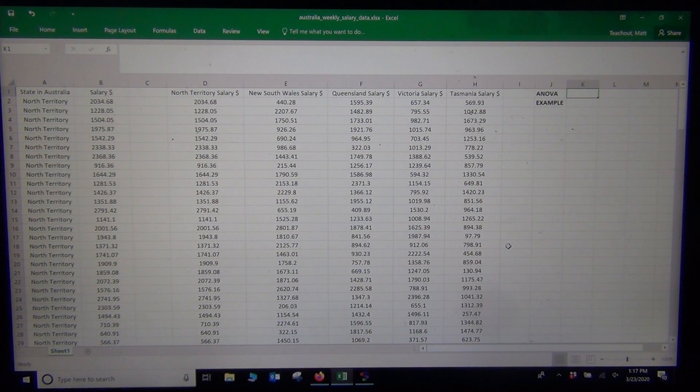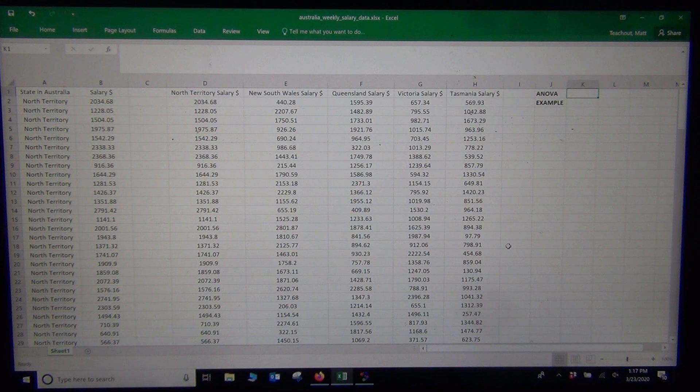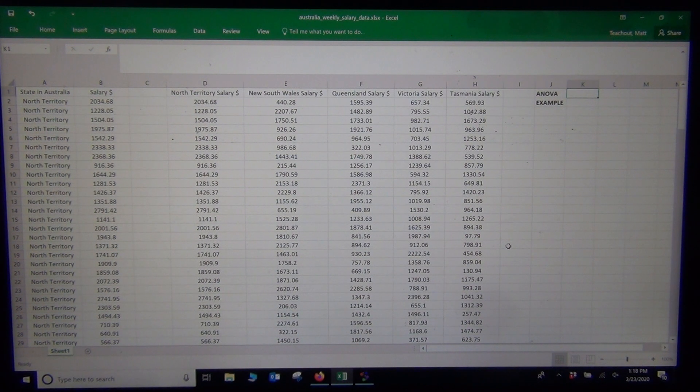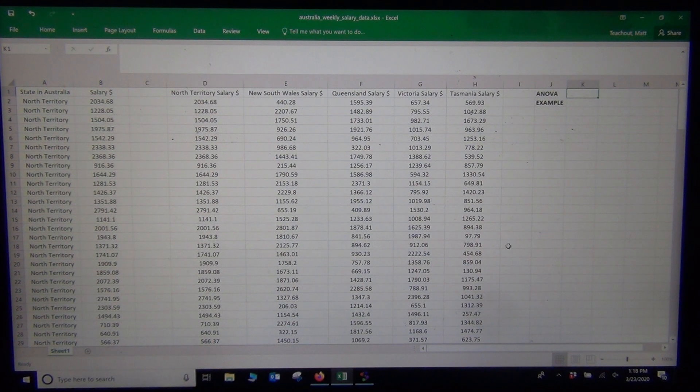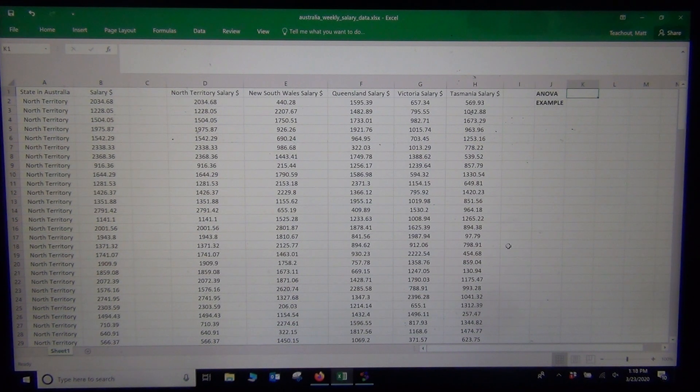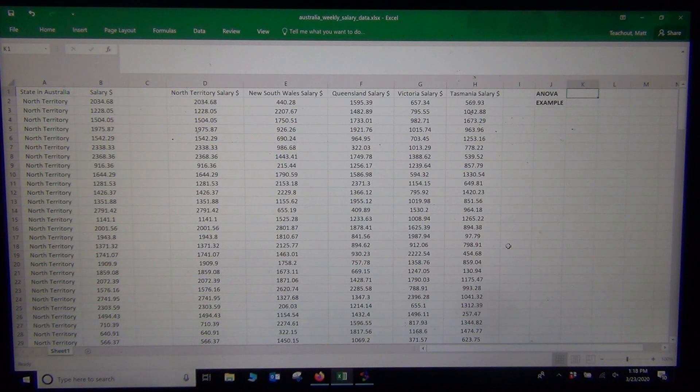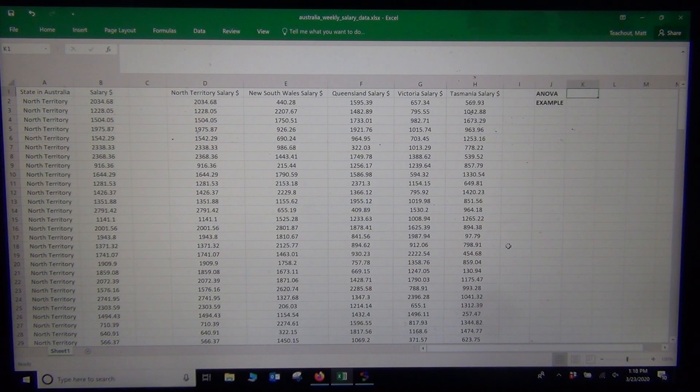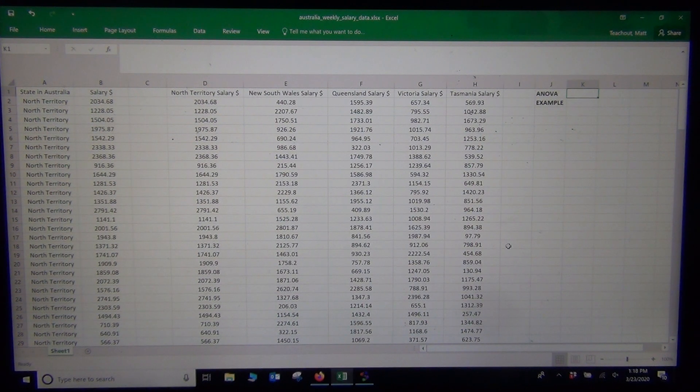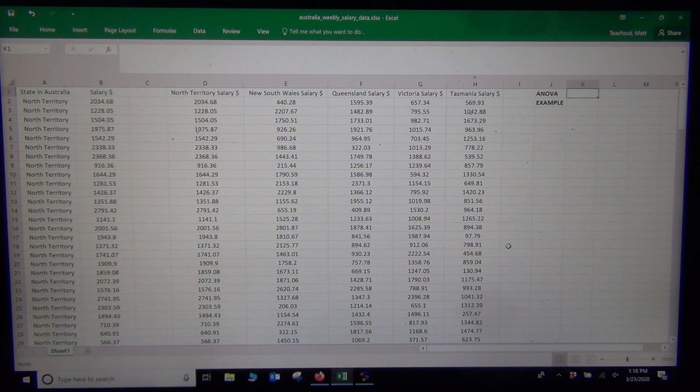Hi everyone, this is Intro Stats with Matt 2 Show, and today we're going to look at an example of an ANOVA hypothesis test. In our last video we looked at how an ANOVA hypothesis test works and what the assumptions are, what the test statistic is, and today we're going to get into an example and work through it a little bit.